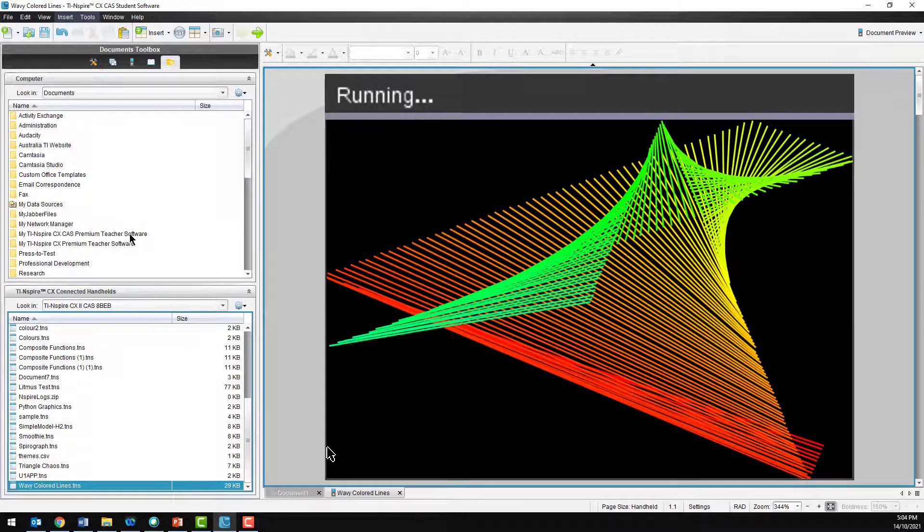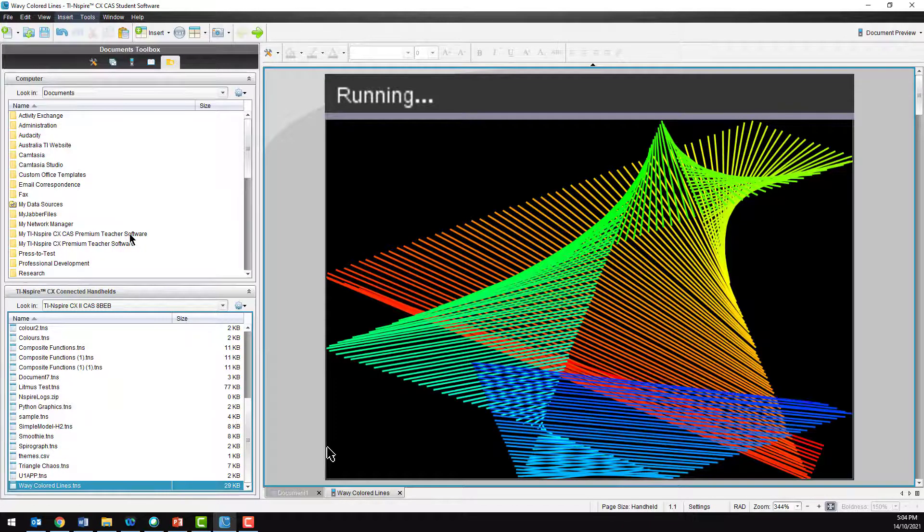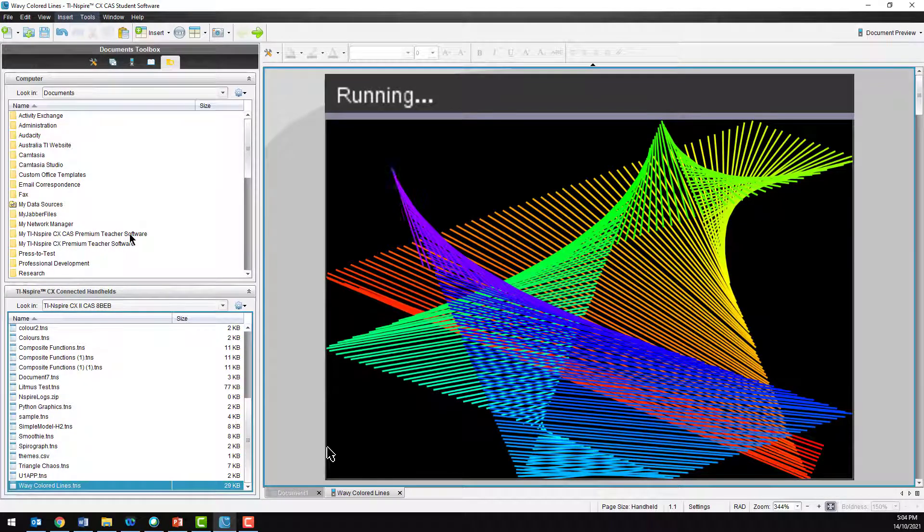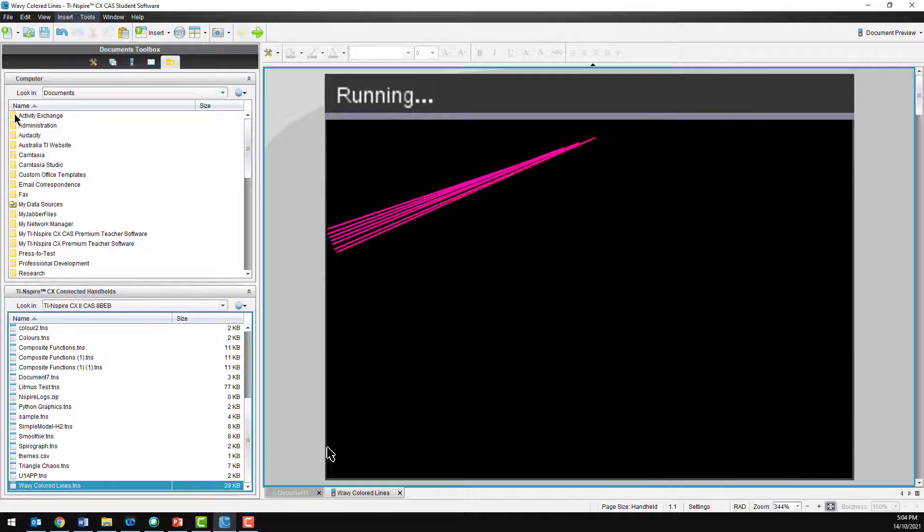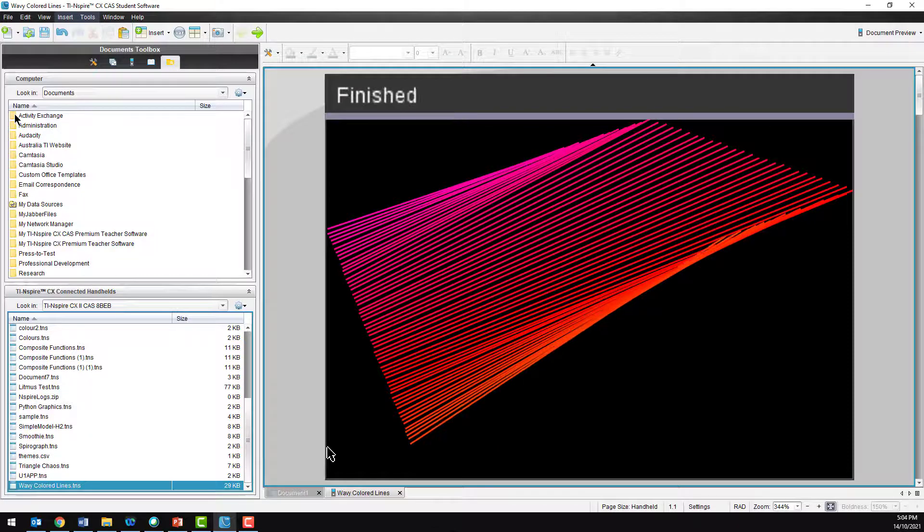If you download a TI-Inspire file from the internet, you'll now be able to open it on your computer, save it to your calculator, or email it to someone else.